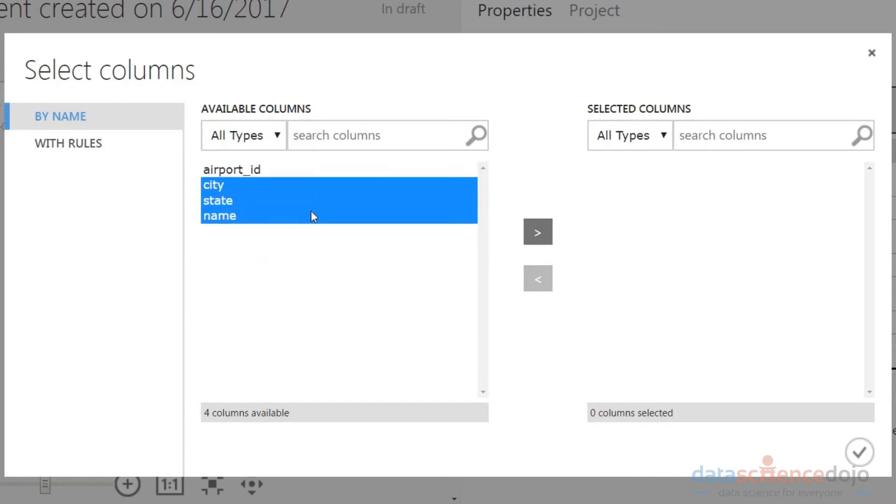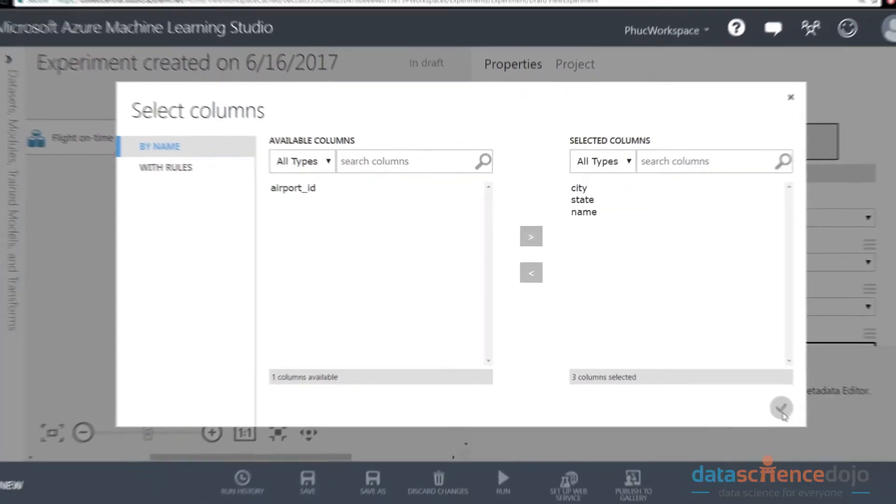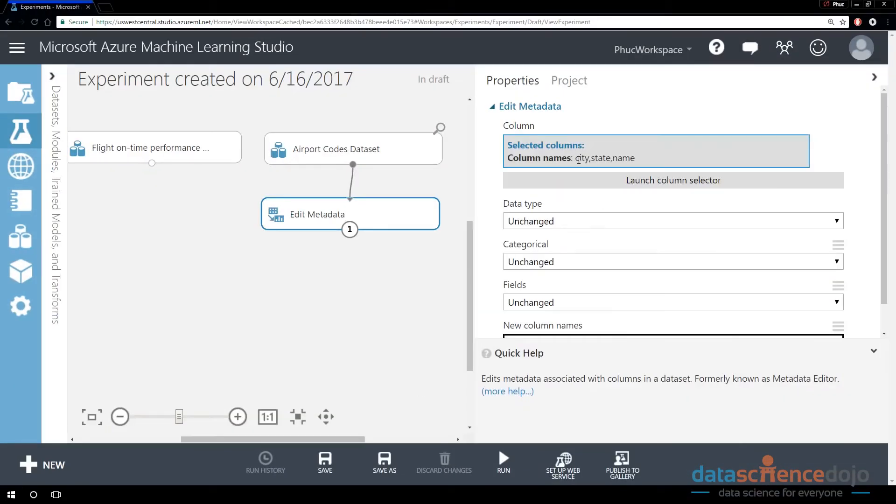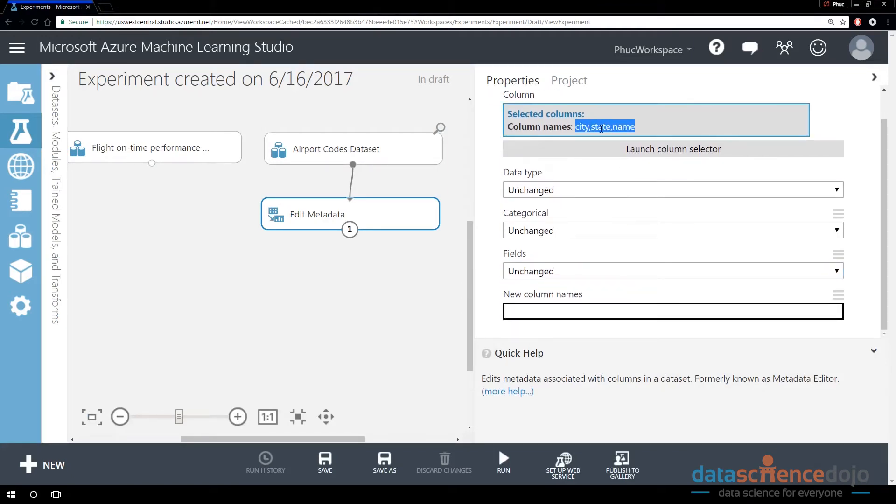And then I can go ahead and select which of the columns I want to rename. So I want to rename city, state, and name. So that's what I'm going to do. And then I'm going to say check.